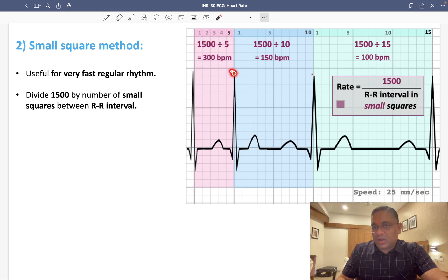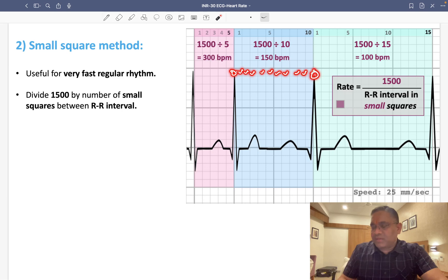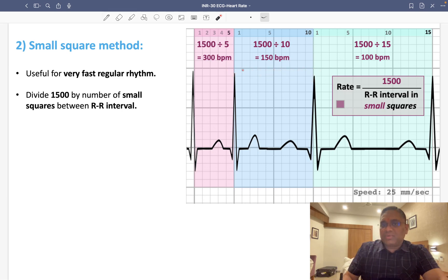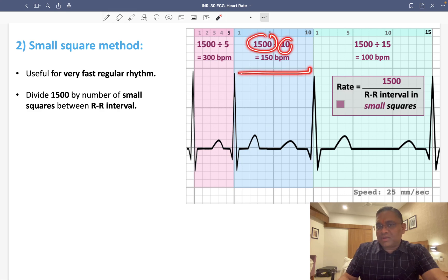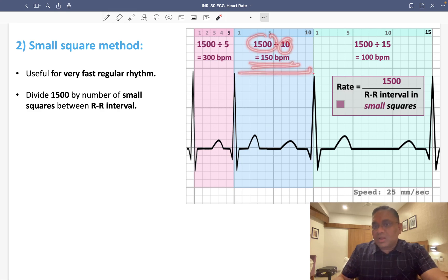Looking at the next RR interval, counting the small squares: 1, 2, 3, 4, 5, then another 1, 2, 3, 4, 5 — totaling 10 small squares. So 1500 divided by 10 equals 150 beats per minute.